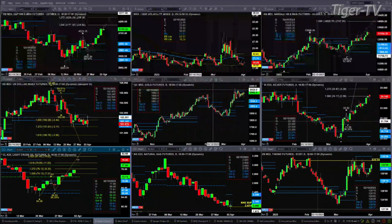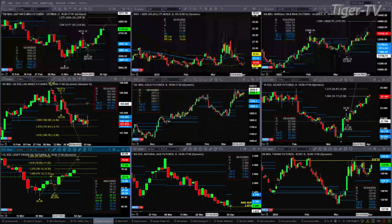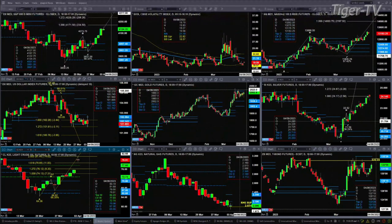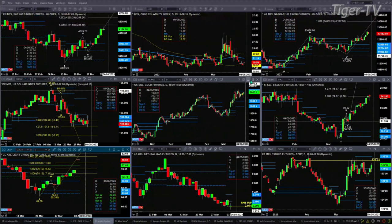If we take a look at the U.S. Dollar Index, it is attempting to form a new profile. It has support down at $101.70 and resistance at $102.58. Goldilocks — it is consolidating within its daily profile. This is the June contract; it has support at $1,902 and resistance up at the $2,013 level.